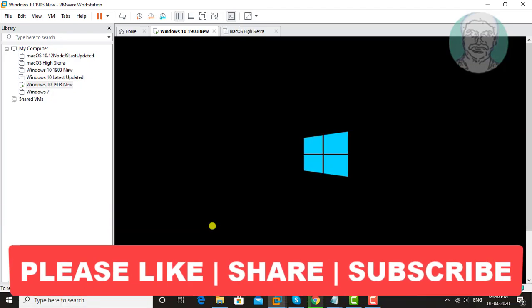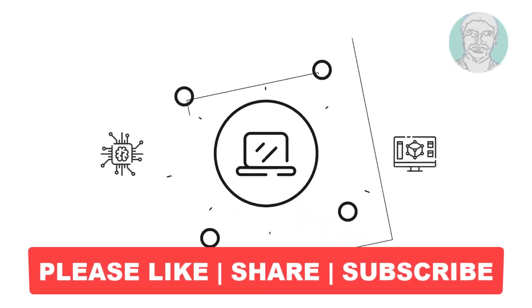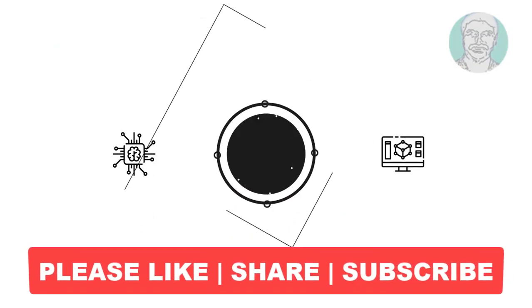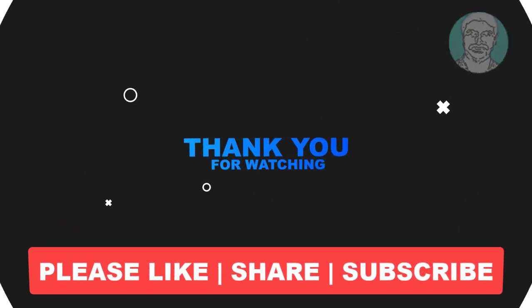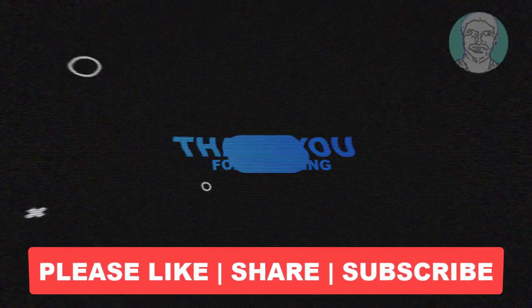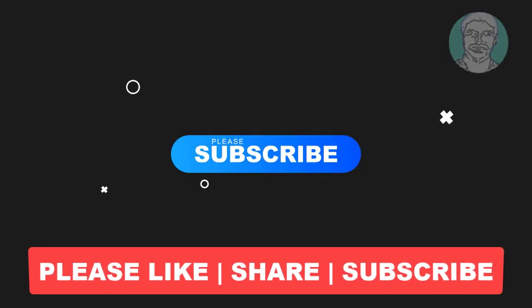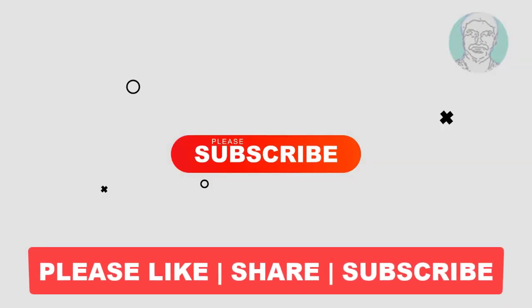I hope this video tutorial helps you. Please like, share and don't forget to subscribe my channel. Thank you very much, see you next video.